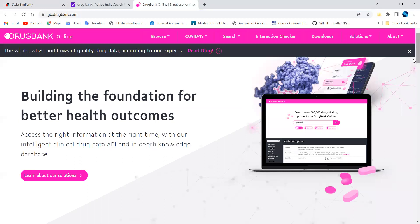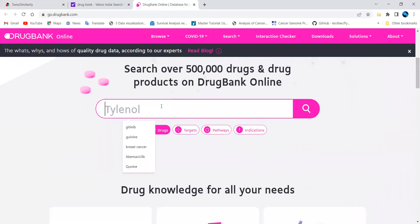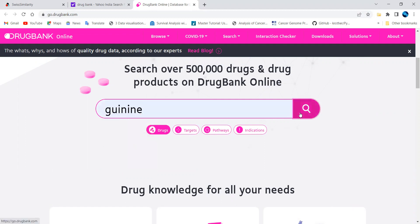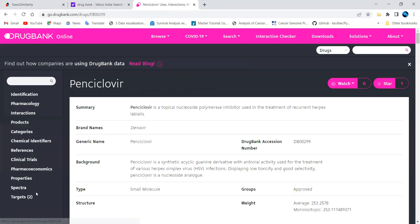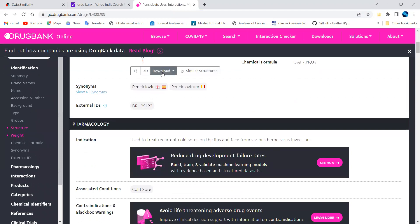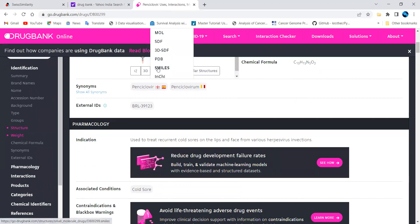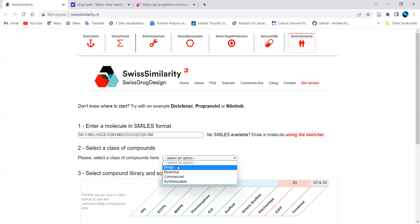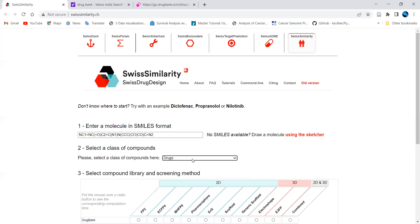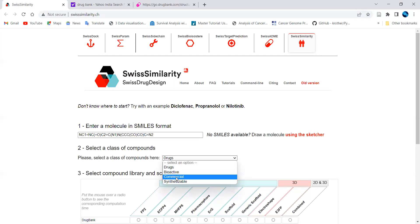In DrugBank, I'll search for a compound — I selected one available compound. Click on the Downloads section to get the SMILES. I copied the SMILES and pasted it into Swiss Similarity. You can then select the compound type: a drug, a bioactive compound, or a commercially synthesizable compound, and filter accordingly.